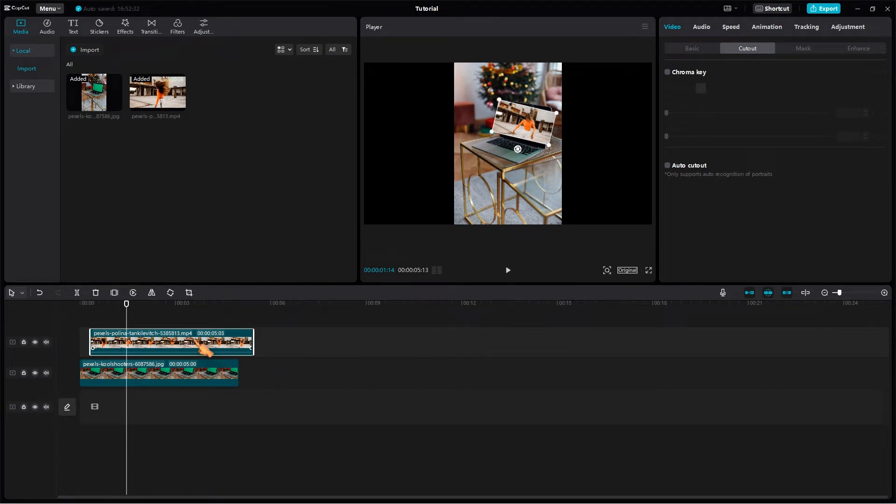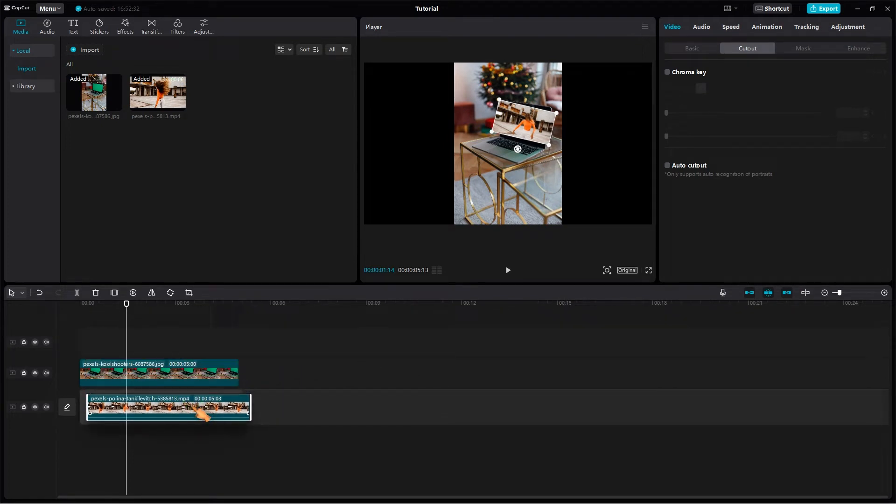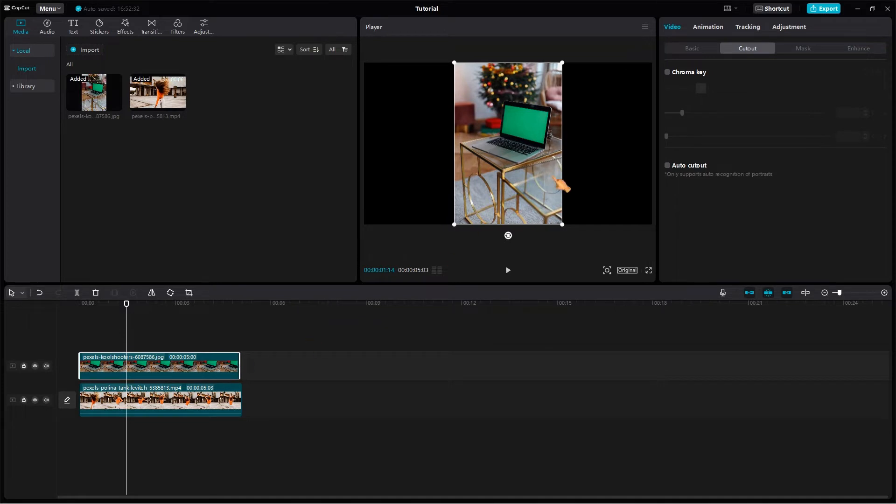Drag the video clip down. Now use the chroma key command to make the green area transparent.